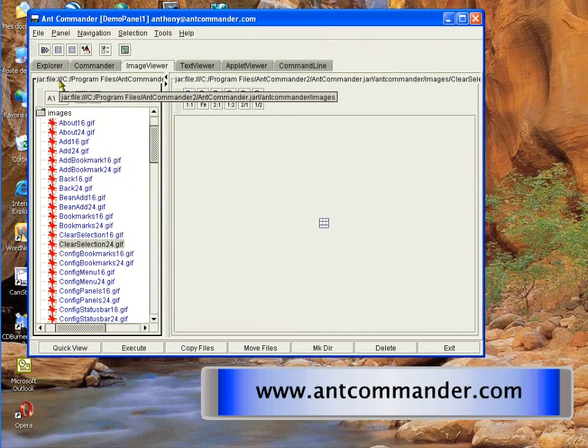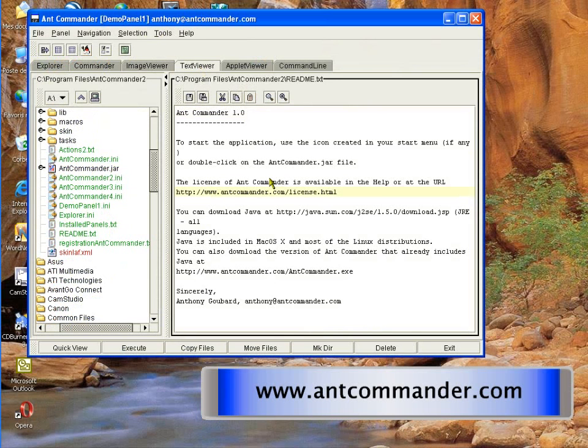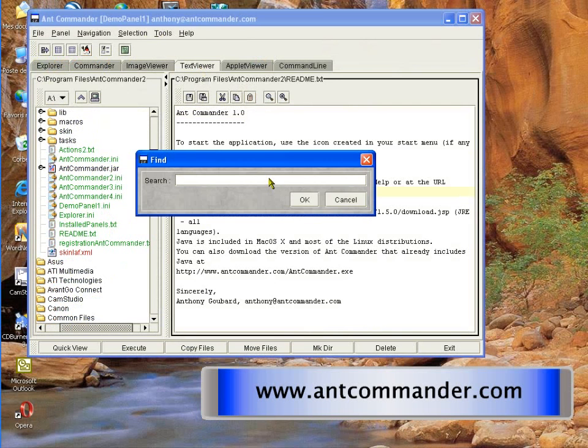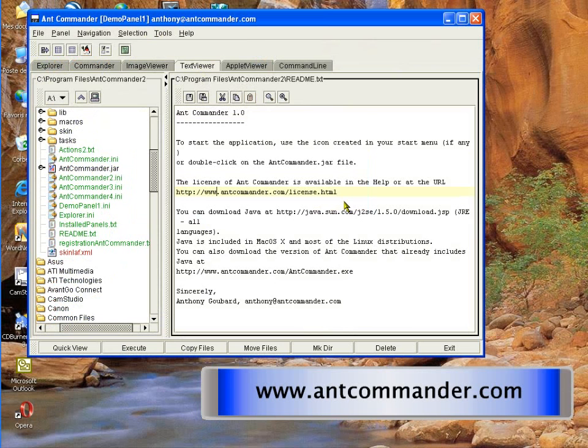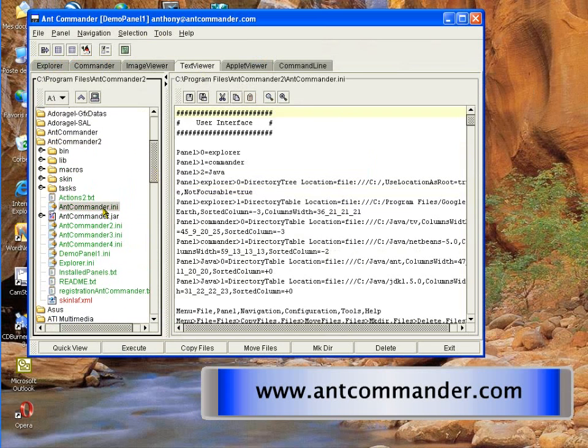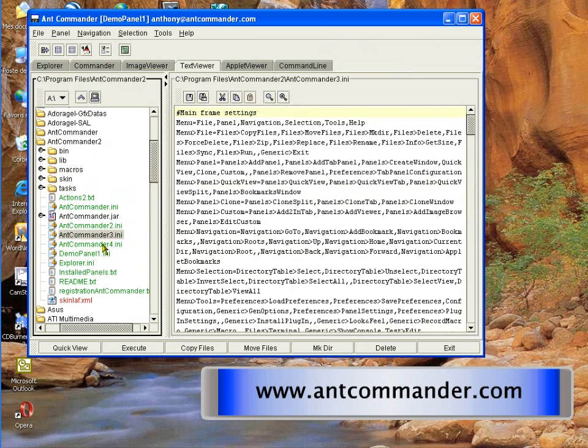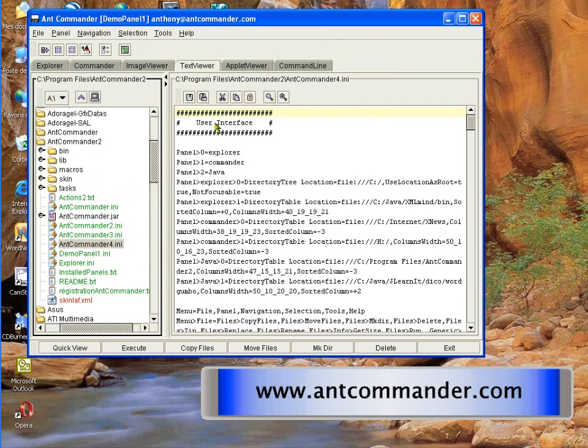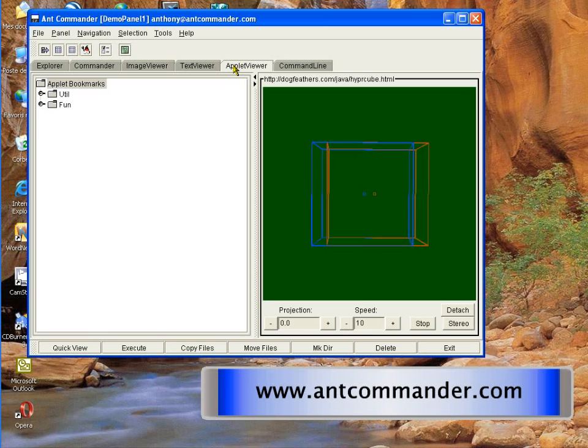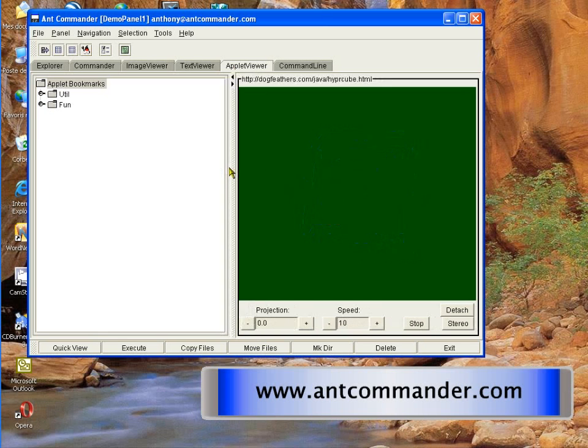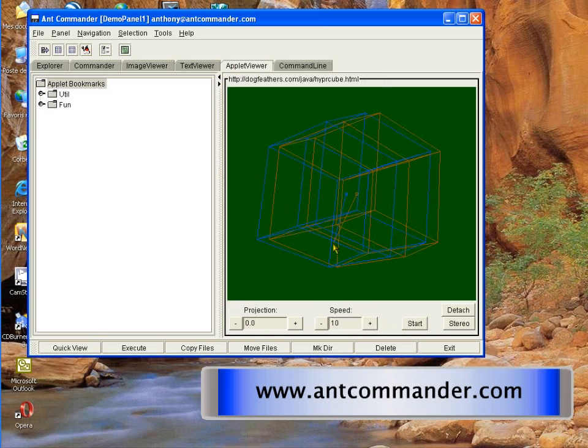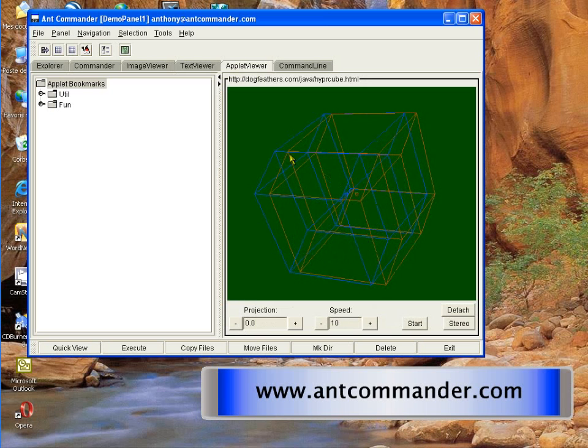It's not in the standard file system. Here you have the text editor. You can find Word. So it's a simple one. And you can also very easily browse through this. You even can have an applet viewer in it. So if you know some nice URL where you have an applet, just put it there.